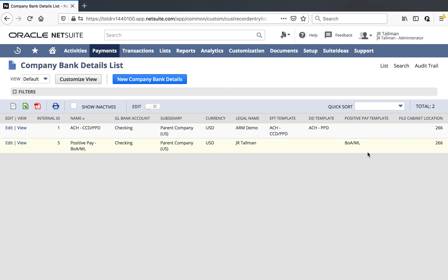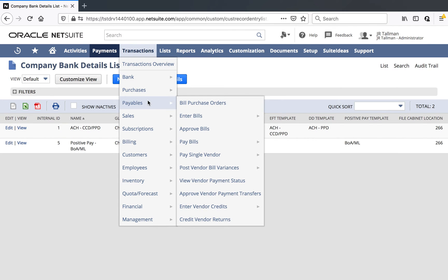To regroup: we looked at the Positive Pay template that we associate with our bank account. That particular Positive Pay template is what gets uploaded to the bank and verifies that the check is good. Once that is set up with our bank details, the next thing we'll do is generate a vendor bill as well as a bill payment that includes a check number, and then produce the file with that output. I'm going to go ahead and create a new vendor bill in the system using that particular GL account, underneath Transactions, Payables, Enter Bills.